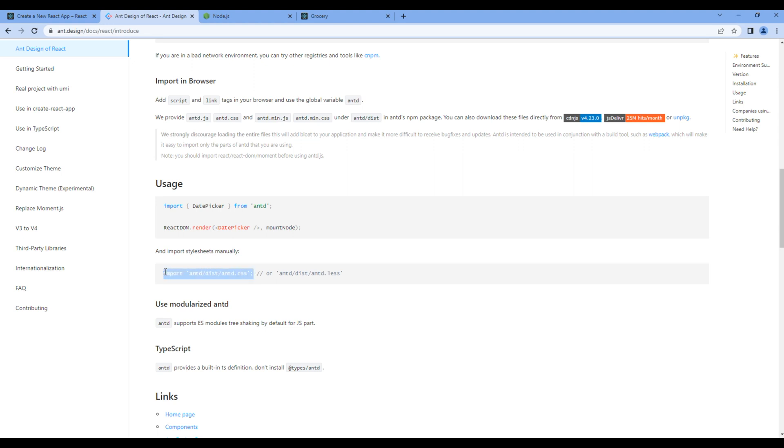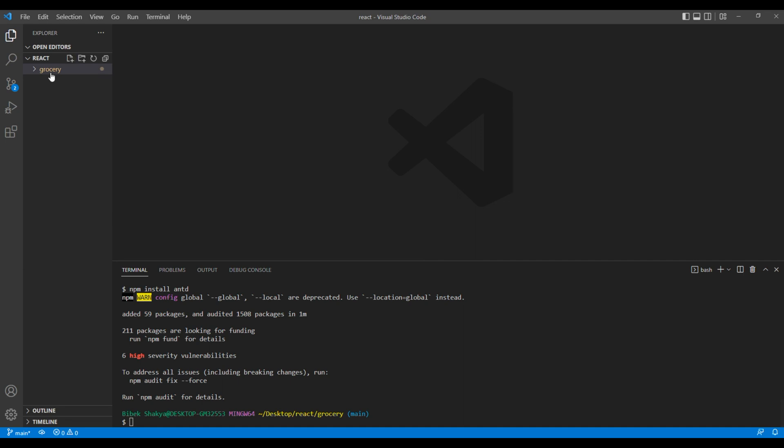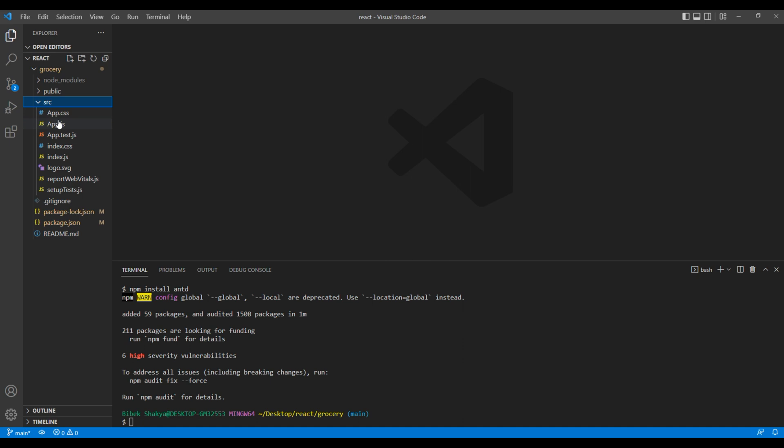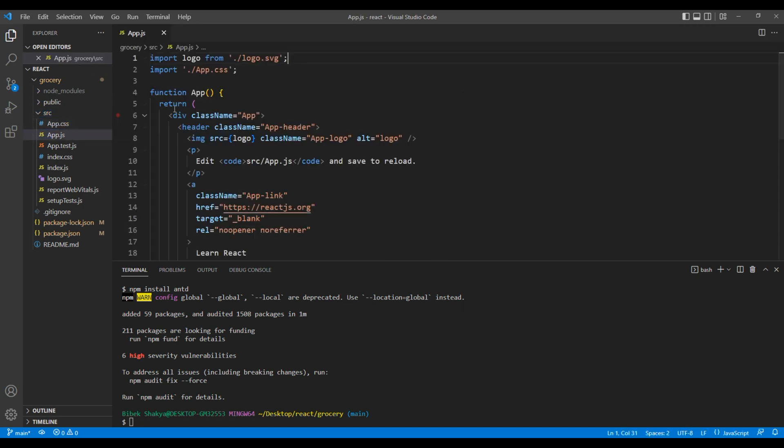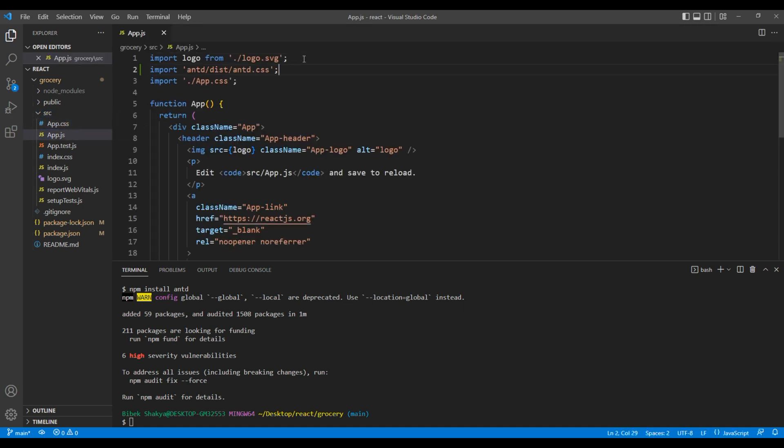Open your code editor. Open grocery, src and open app.js. You can paste it over here. And I want minified version. So I will use min.css.